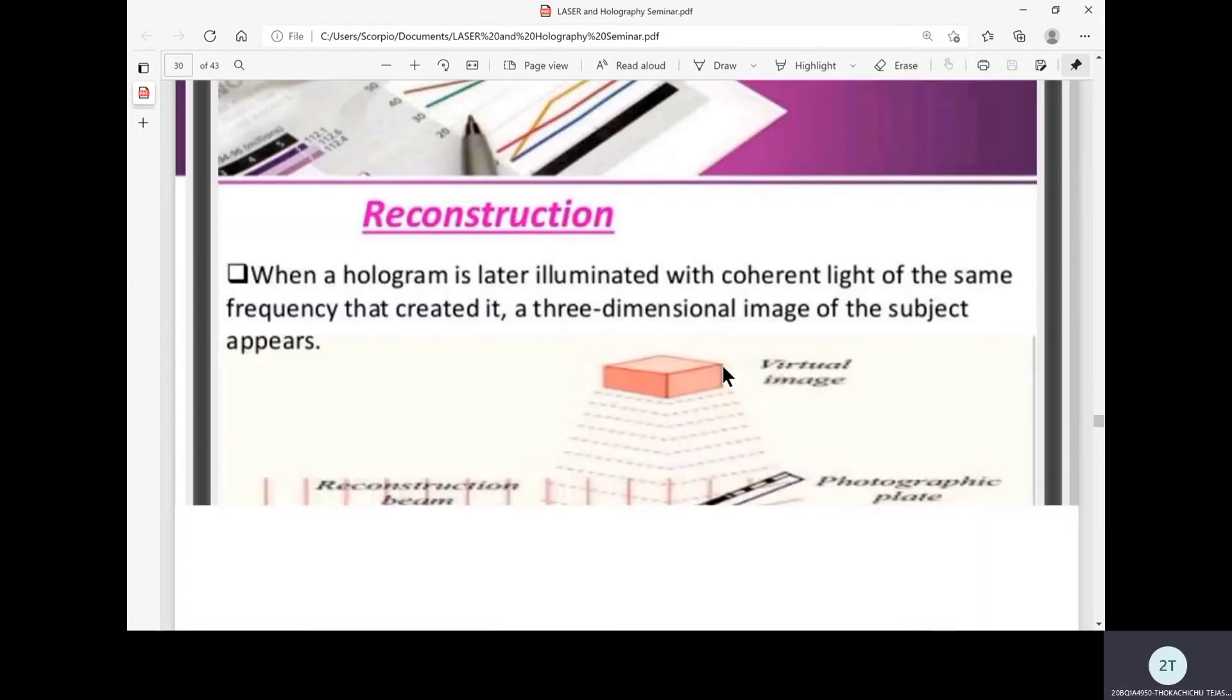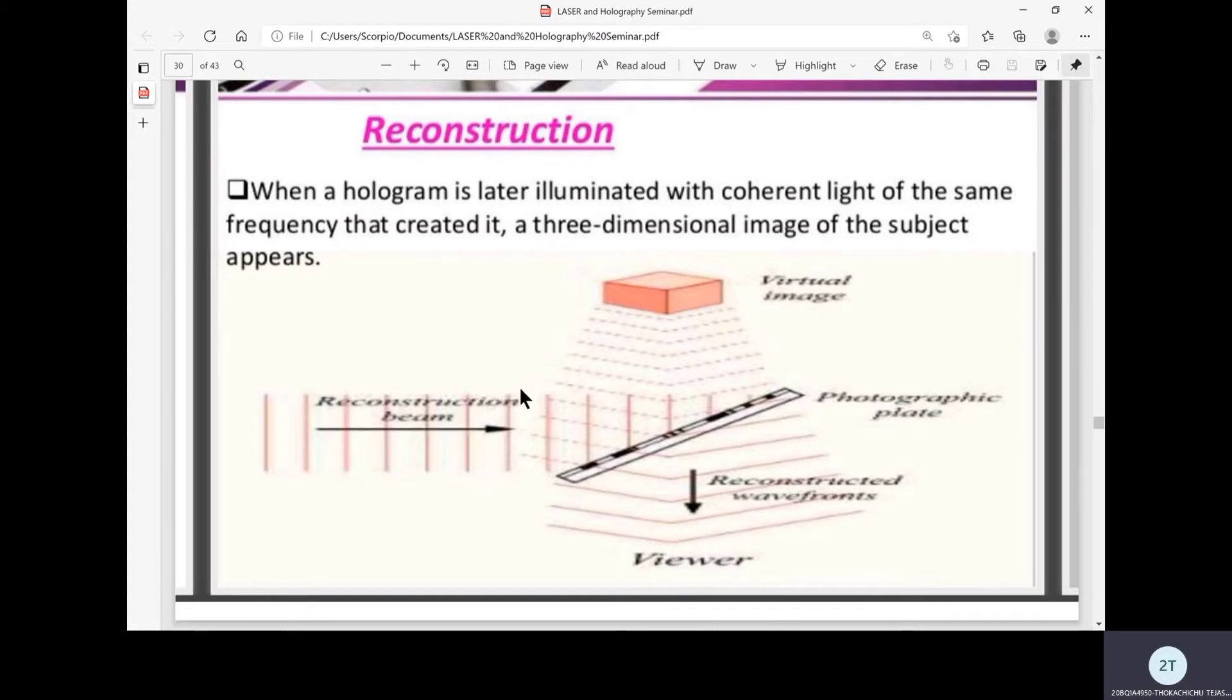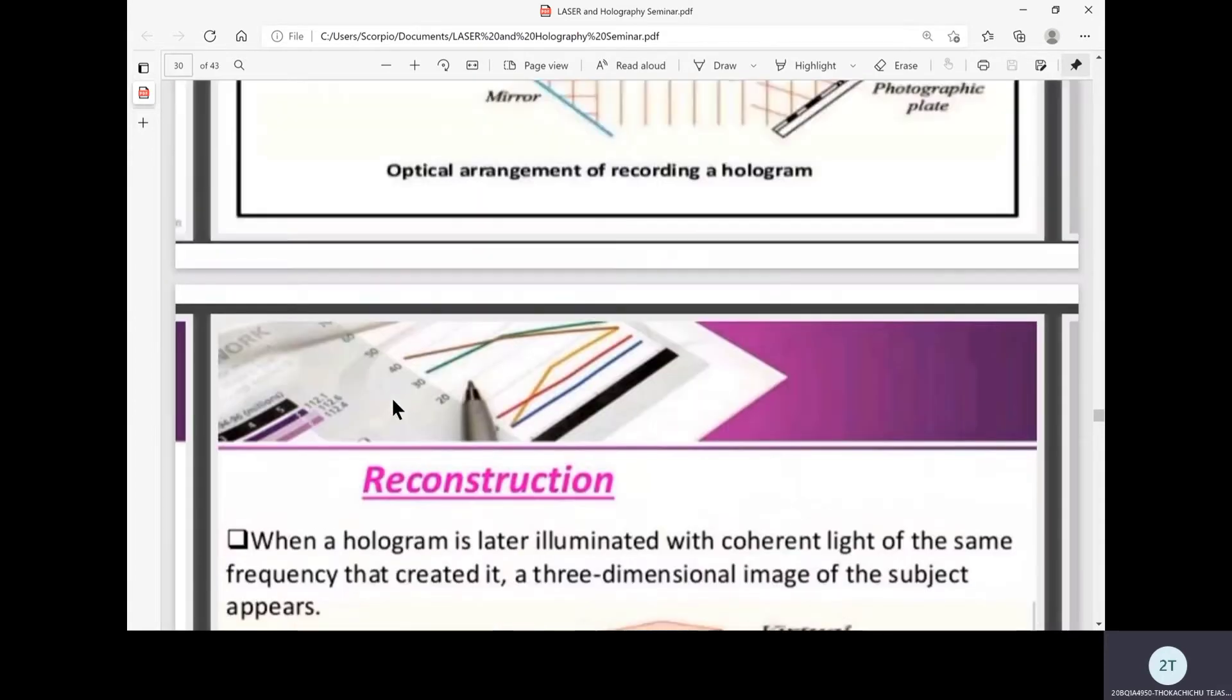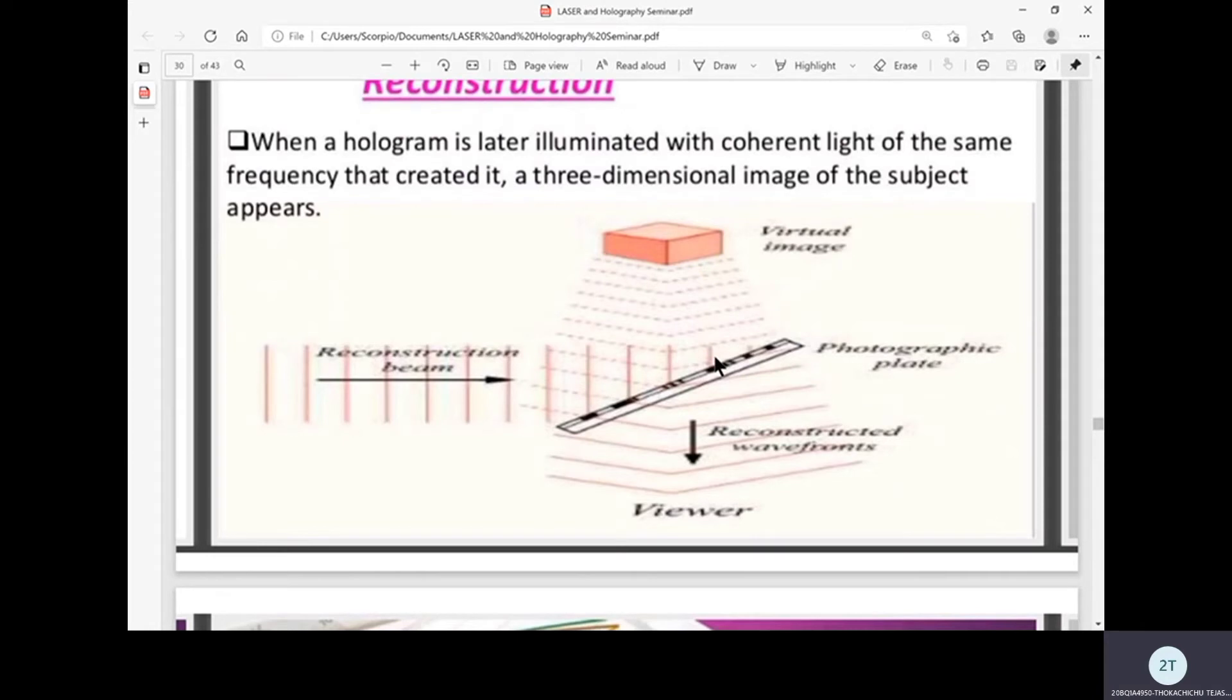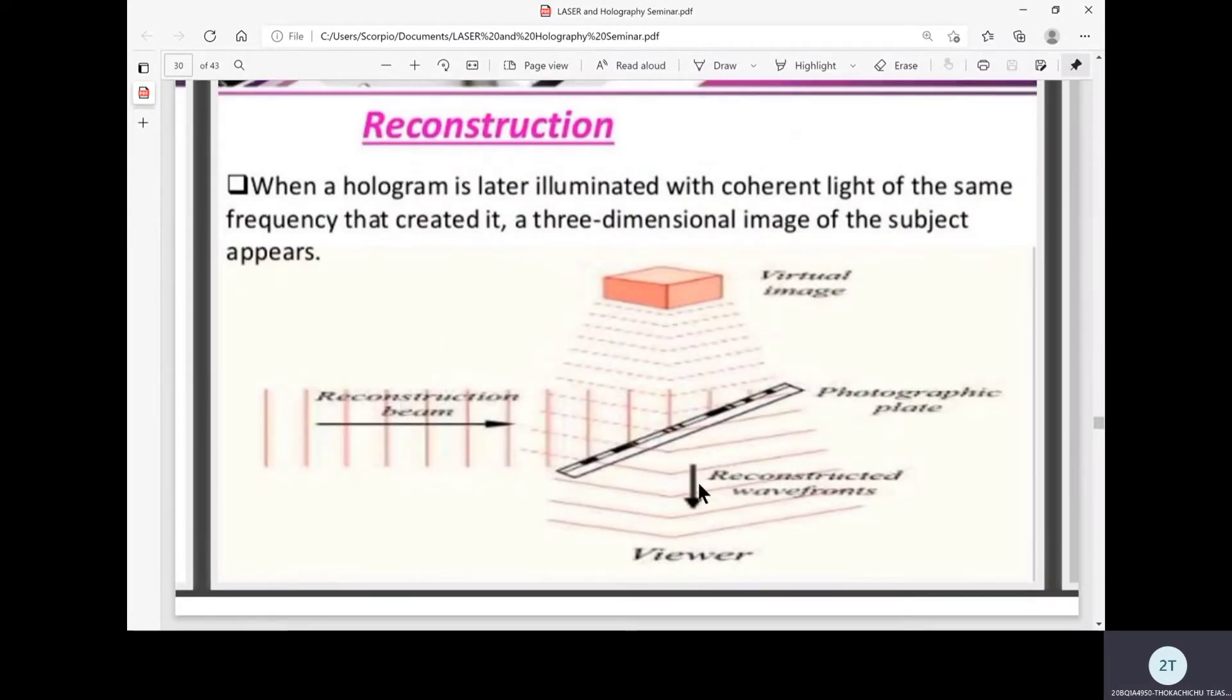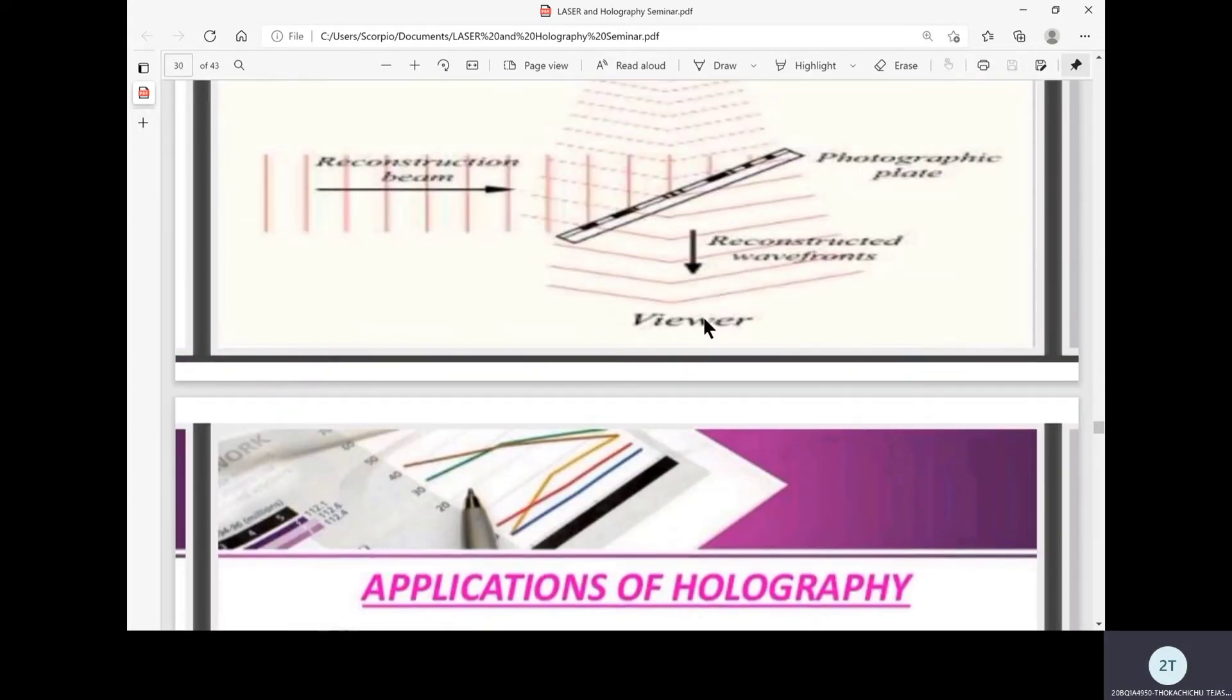Now let's see what happens in reconstruction. When a hologram is later illuminated with coherent light of the same frequency that created it, a 3D image of the object appears. No object is required because we are literally creating a 3D representation. The reconstruction beam is a laser light of the same frequency used in recording. As this laser beam hits the photographic plate, it forms reconstructed waveforms thus resulting in our required hologram, which is the virtual image giving us a clear three-dimensional representation of the object. It can be clearly seen with our eyes without any screen or lenses required.